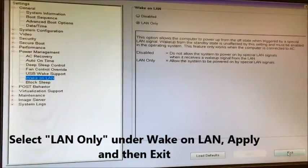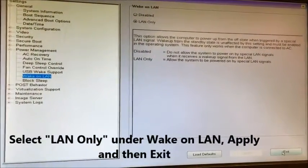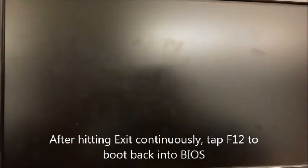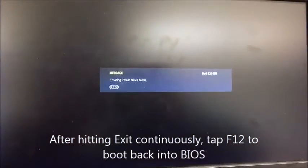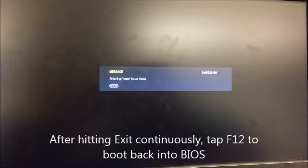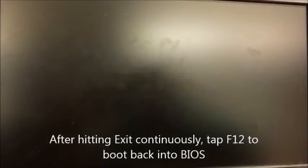After that, you want to hit exit for it to boot again. And then also hit F12 to try and get back into the BIOS menu because we need to set up one more thing.